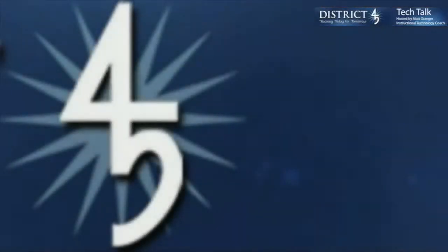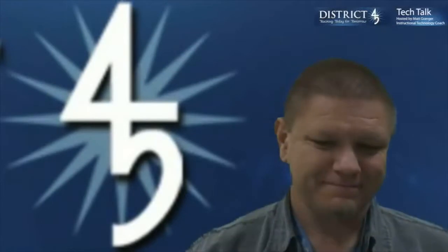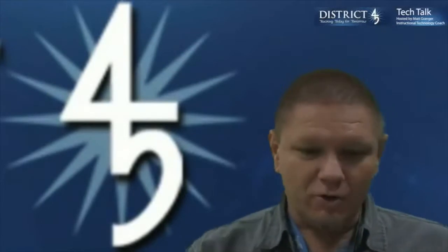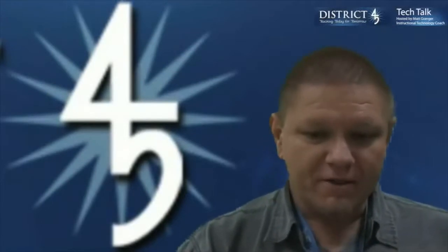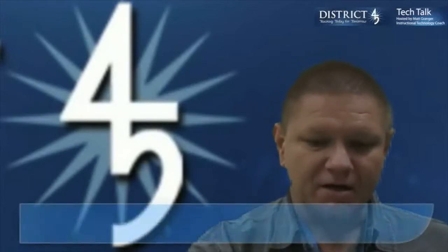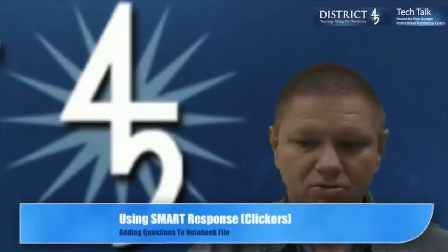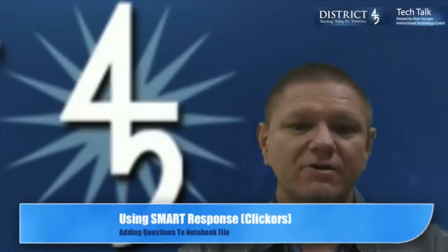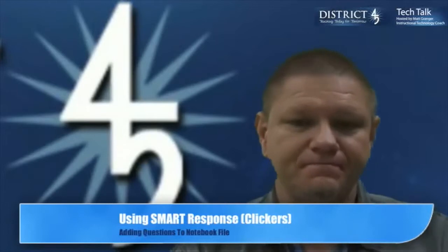Welcome to another edition of D45 Tech Talks. I'm your host and instructional technology coach Matt Granger. This episode will be using smart response, the clickers or Chromebooks, and how to add questions to a notebook file.